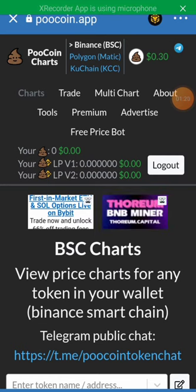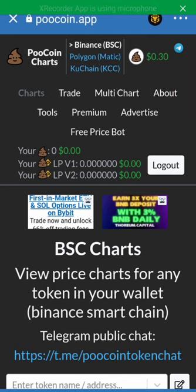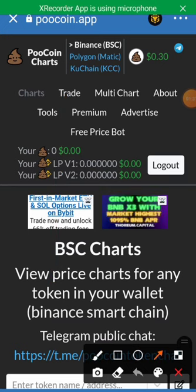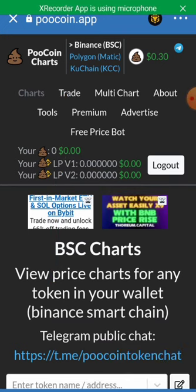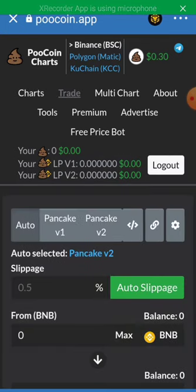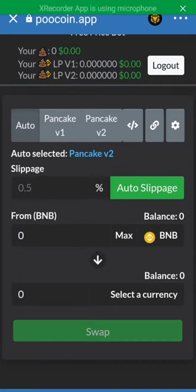The next thing we'll do is click on Trade. Search for the name of the coin you want to swap — it is preferable that you use BNB to swap for any coin.